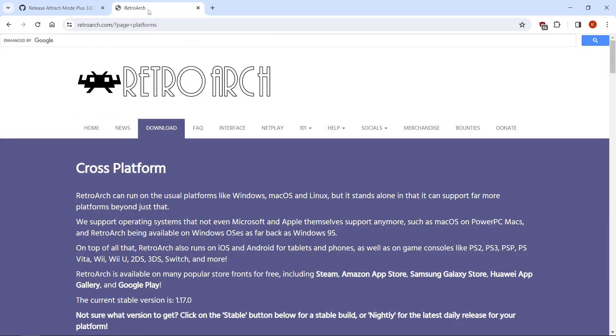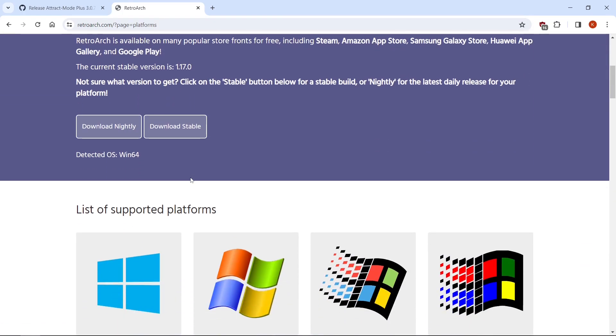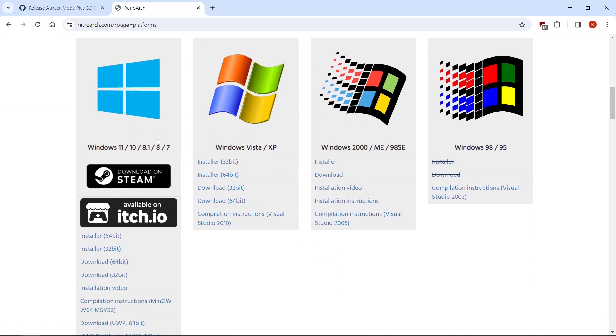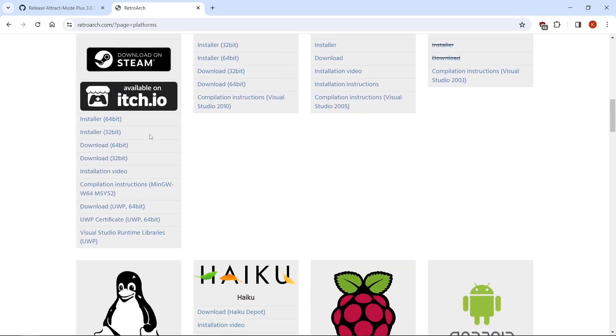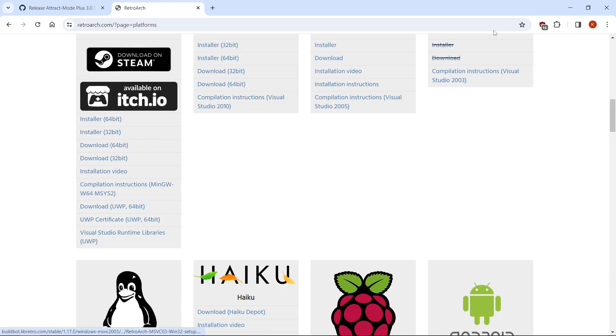Next, you'll go to the other link in the description. It's going to take us to the RetroArch Downloads. We're going to scroll down, and under Windows, we're going to download 64-bit. Just left-click on that, and that will download.